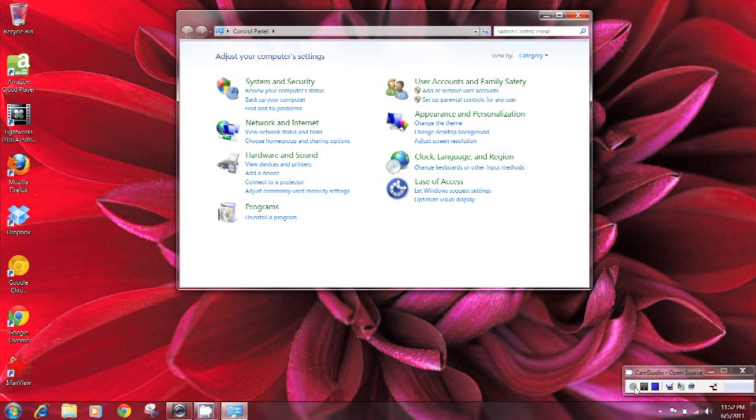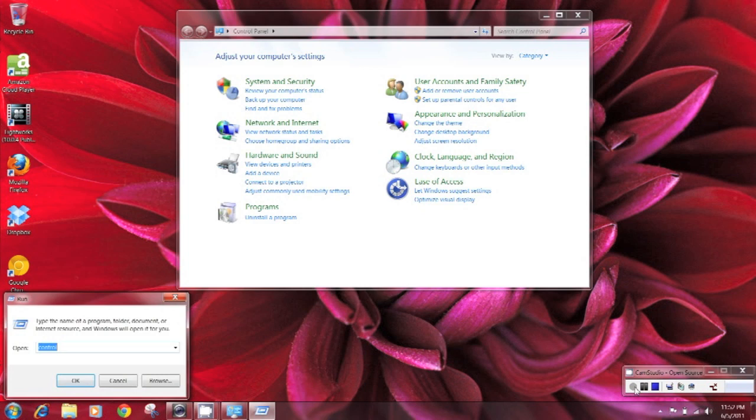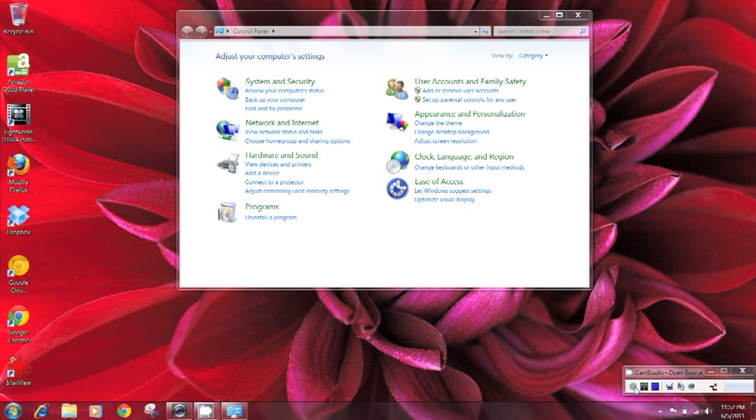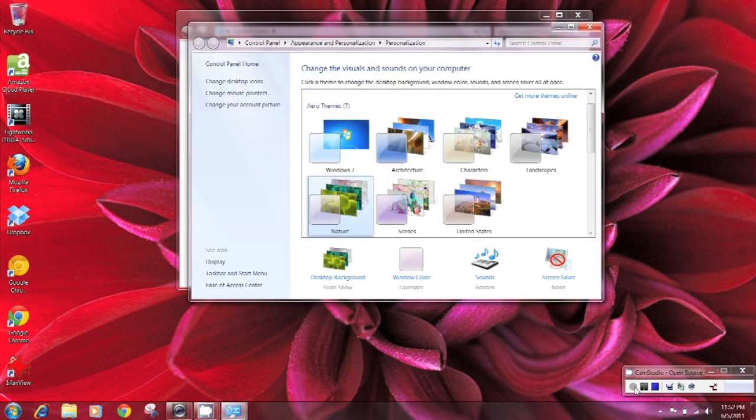So you can type in control desktop for example to get to your desktop personalization settings.